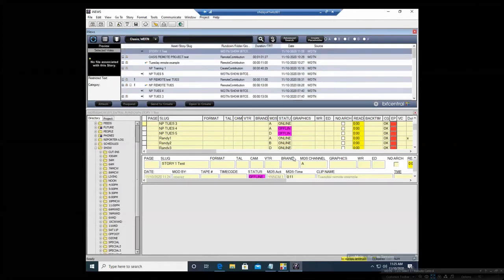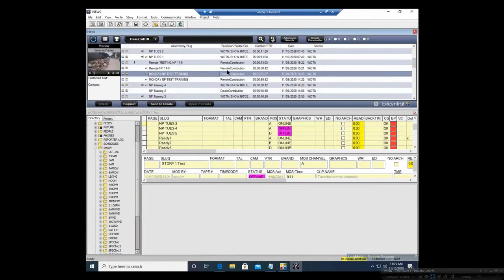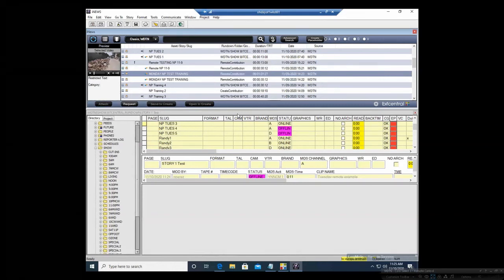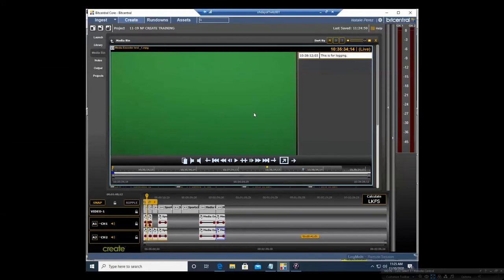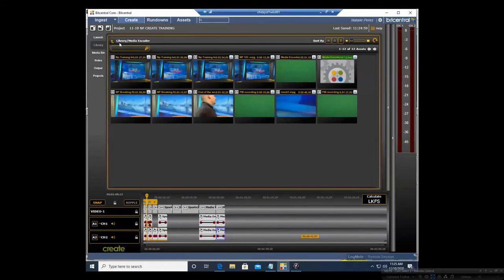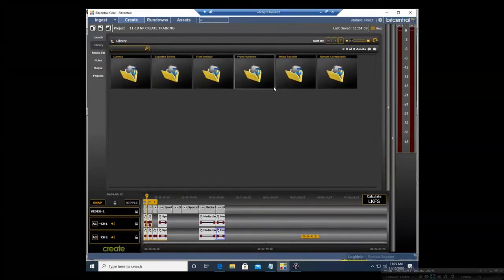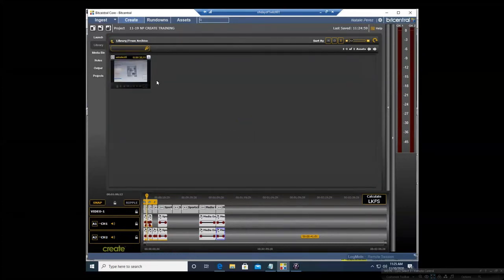I'm going to select OASIS Search again. You can also send content to Create — so if you want to edit something, you can Send to Create, and then you can access it in Create here in the Library. Since we are sending it from the archive, you would go in here from Archive to access the video.